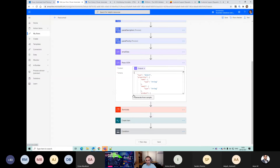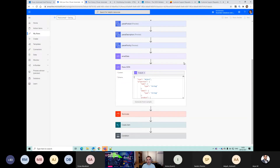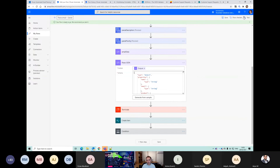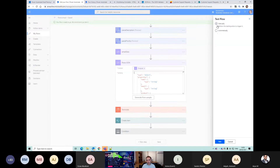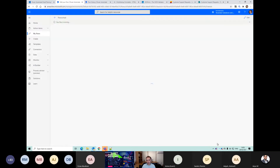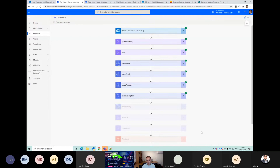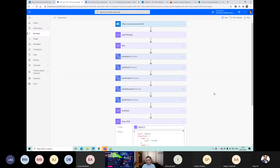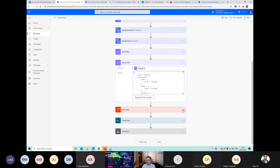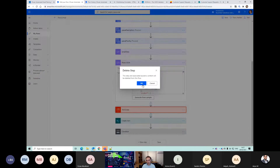Of course our create item action won't work because it was referring to those old steps - so it might complain when we try to save it, but we got away with it. Let's see now if that still looks good. Yeah, so that executed successfully. If we get rid of this terminate action now and go back to our create item...